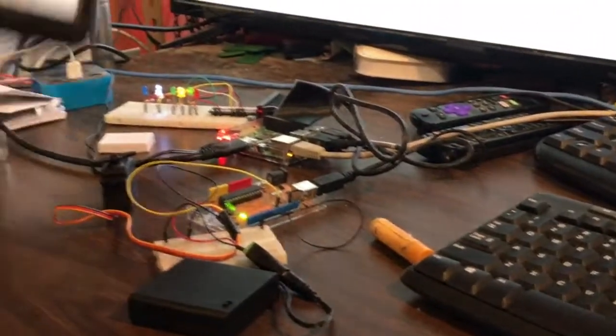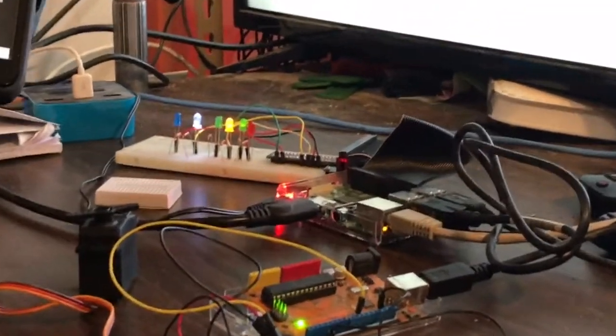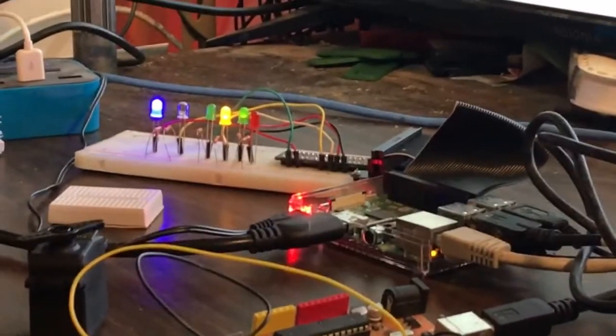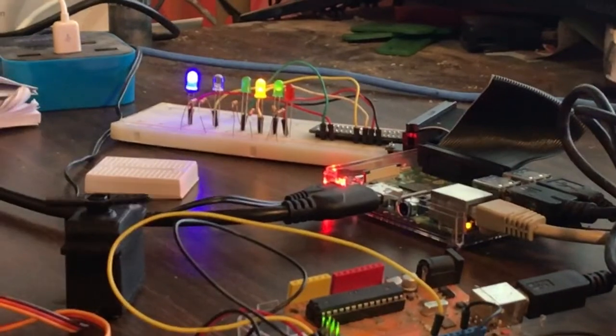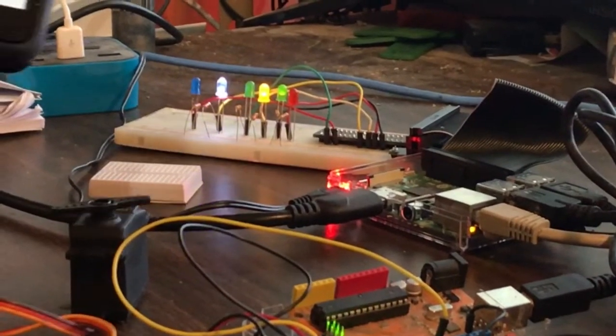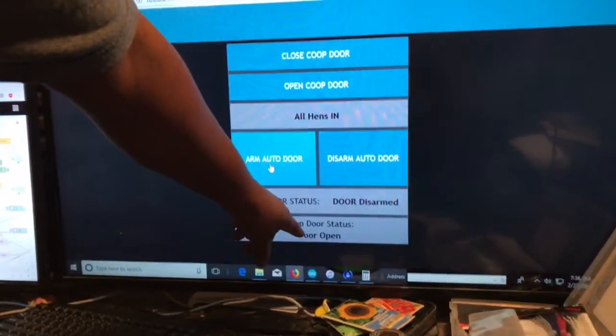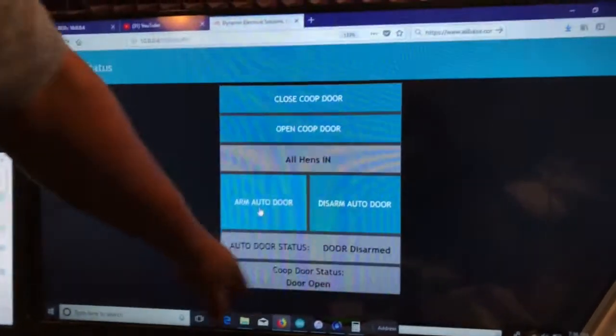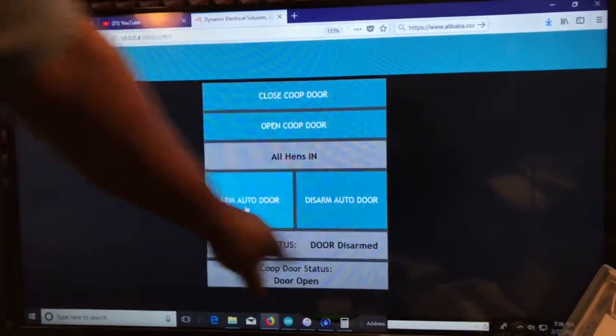And the LEDs will show the status as well of whether our door is open or closed. I will open it back up. The status will be shown here, coop door status, door open. And the system right now is disarmed.